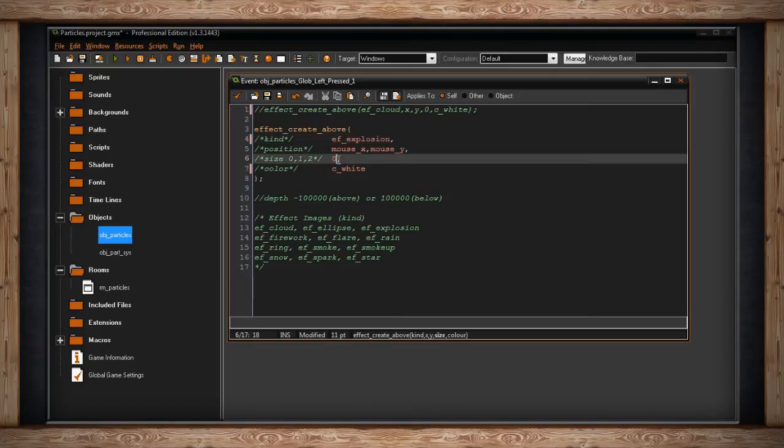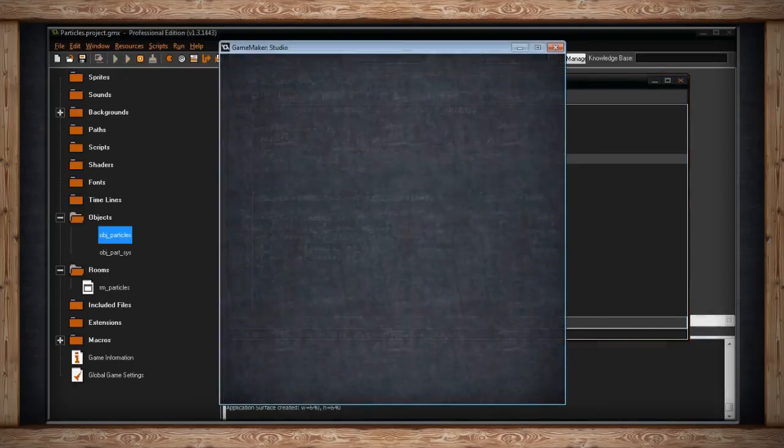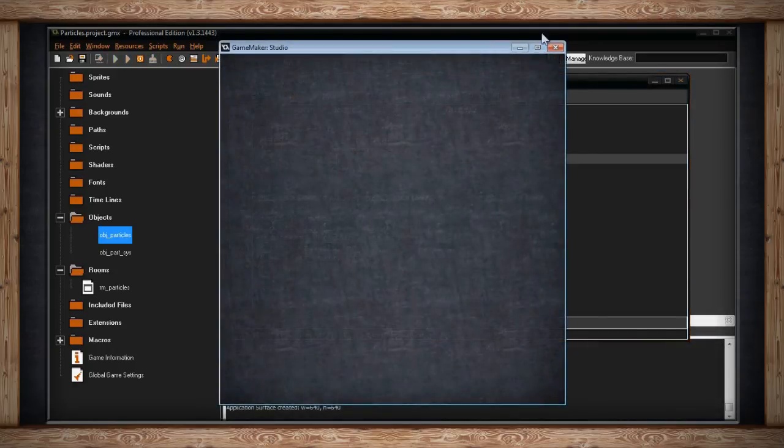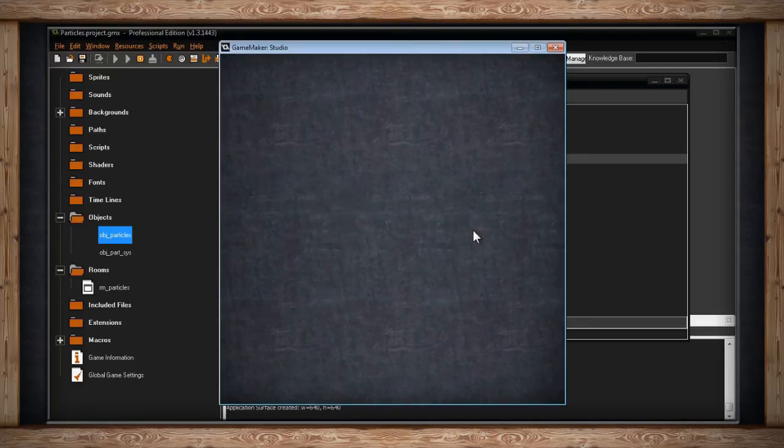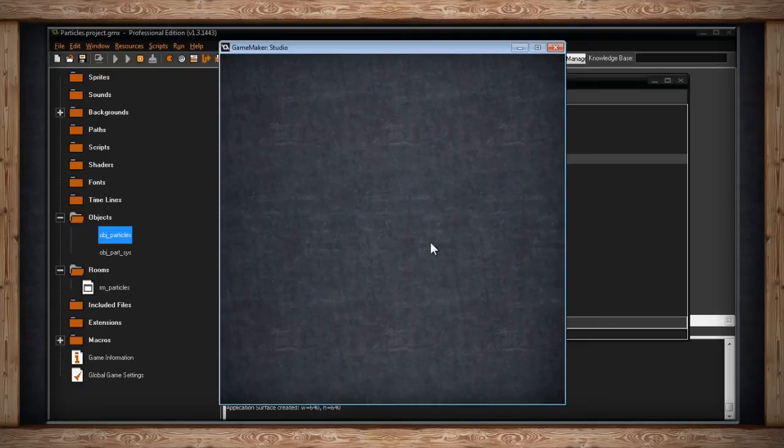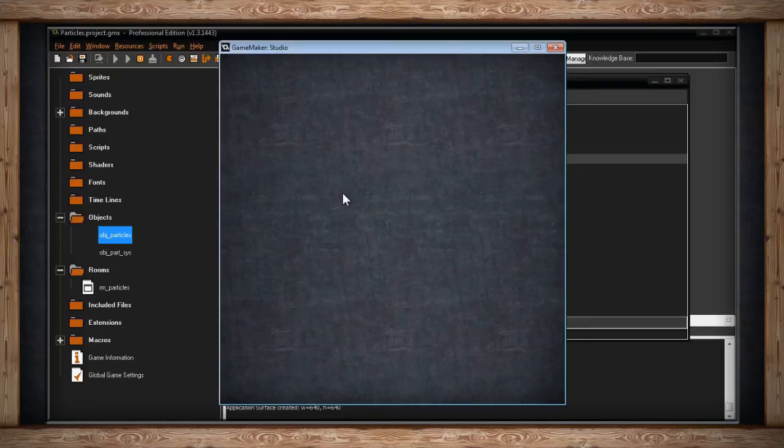The next option is explosion. Now for this, let's just change the size to one, we'll make it medium just so we can see it a little better. So here's what an explosion looks like. It's kind of like a big plume of smoke. Of course it looks like smoke because I've set the color to white, but you could set the color to an orange or a red and make it look more like there's fire inside of the smoke.